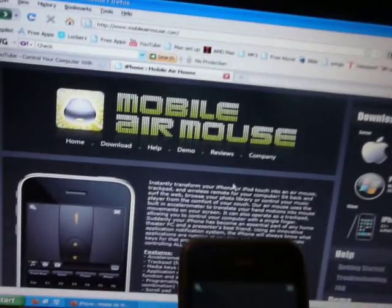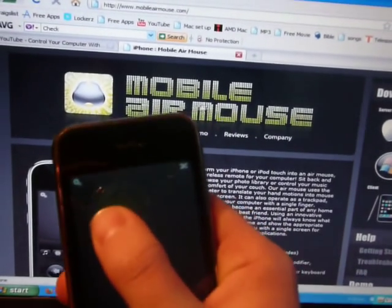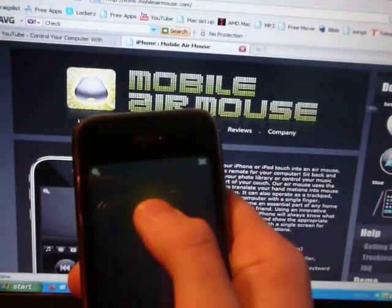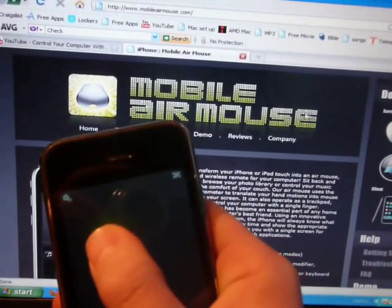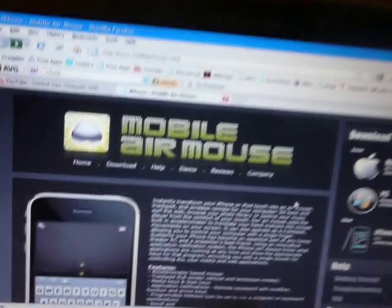So see, I'm controlling it with my iPhone right there, controlling. Then you can tap and stuff.